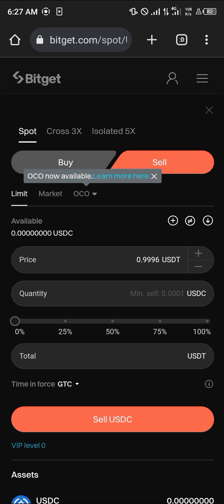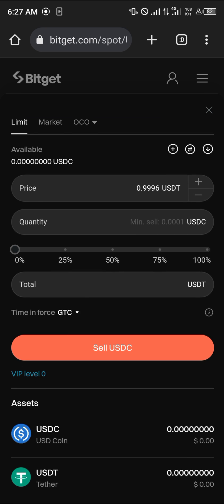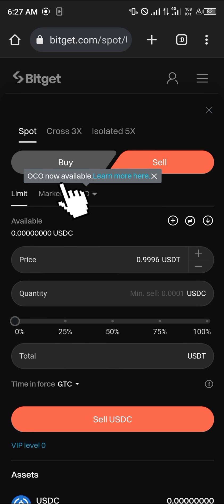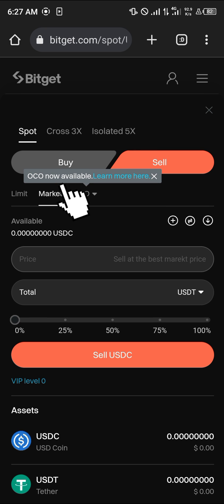We're going to be buying via the market price, so select the Market option. This means you're buying at the best available price on the market.